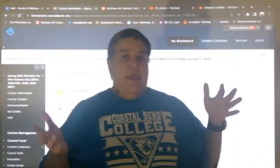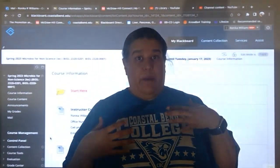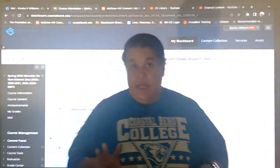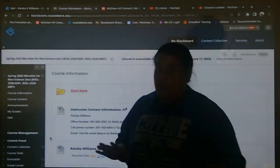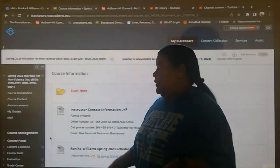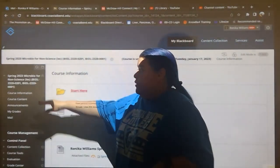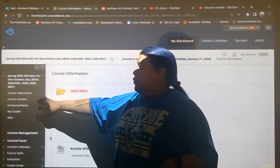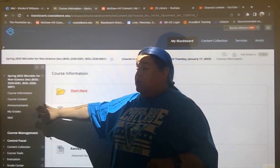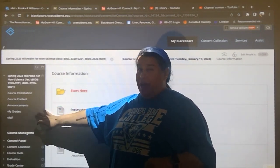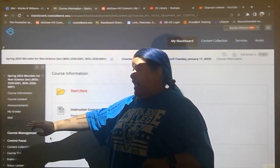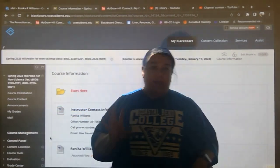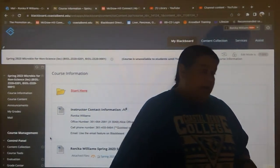Let's discuss how my Blackboard page works. The things you need to worry about are course information, course content, announcements, my grades, and mail. Those are the things that you need to worry about.